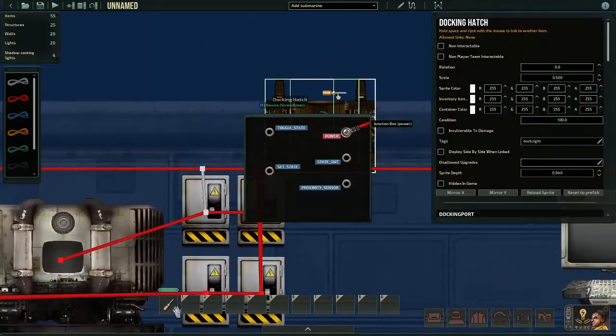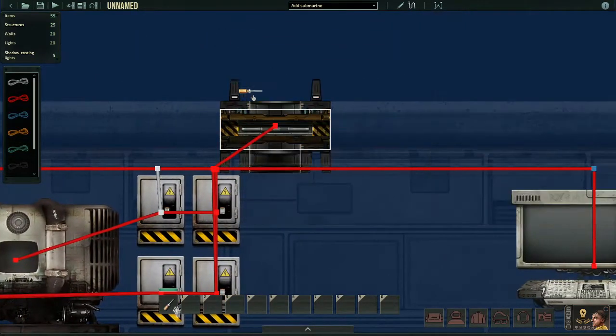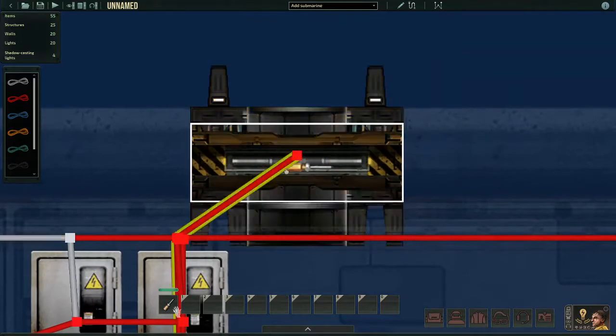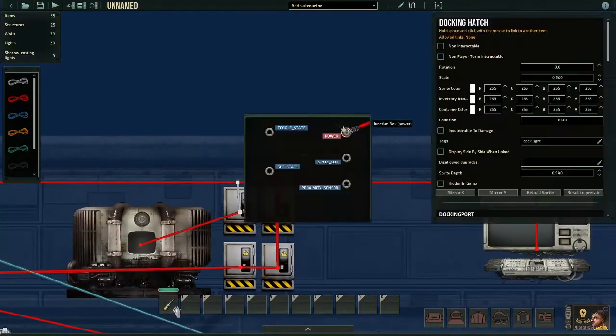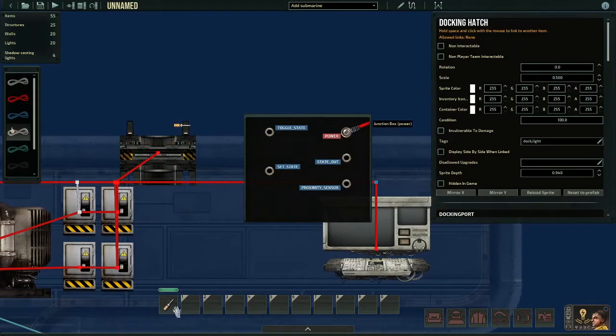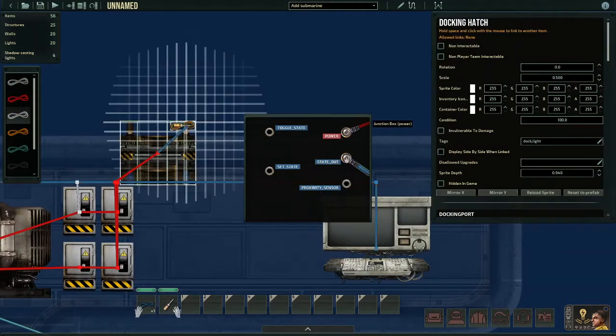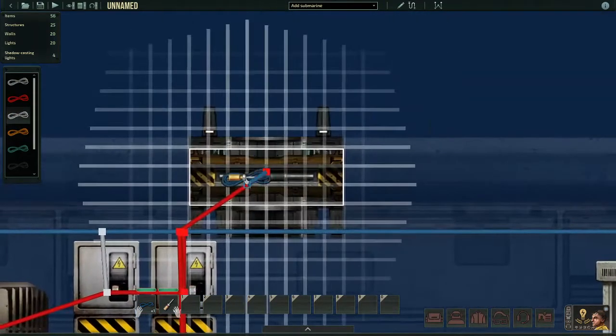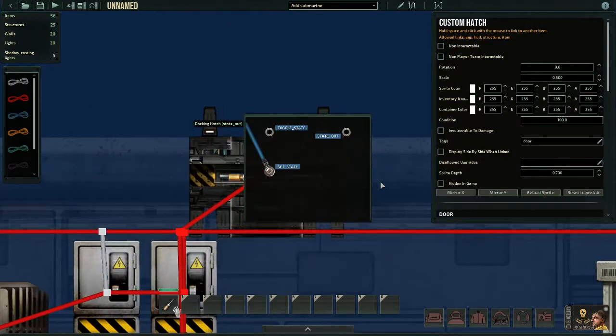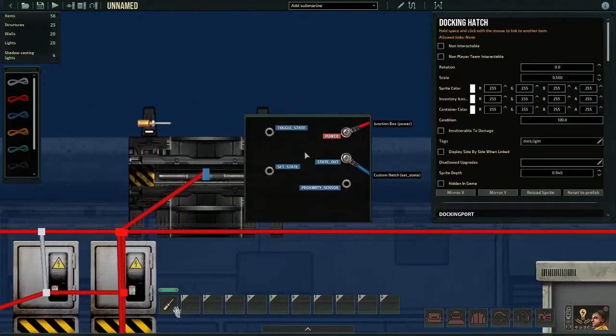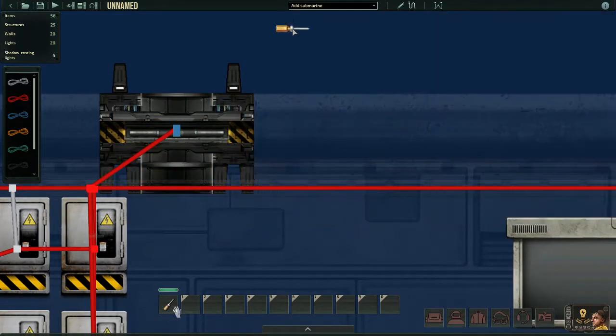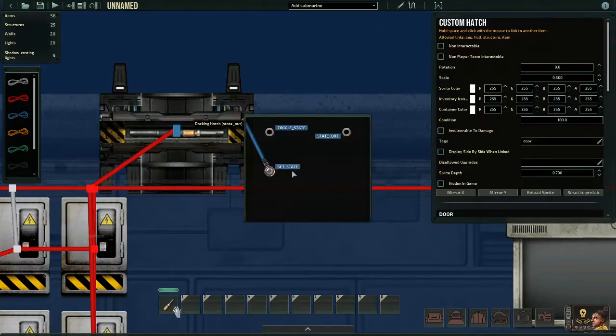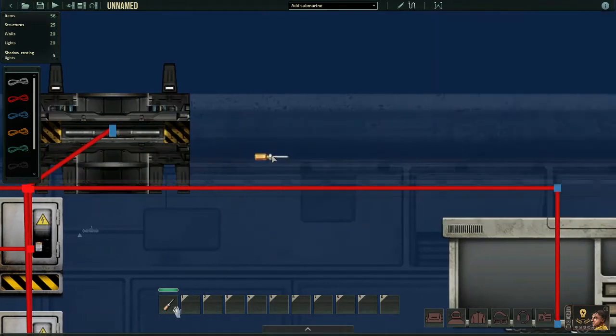Next, what we're going to do is we're going to have it to where whenever you dock, the hatch will open. So we go up to the docking hatch. Remember, it's the green bars. We're going to grab our wire and click State Out. And we'll bring that to the custom hatch and do Set State. What this does is that when the docking hatch is docked, it will send out its state, which is open, and it will set the state to be open.